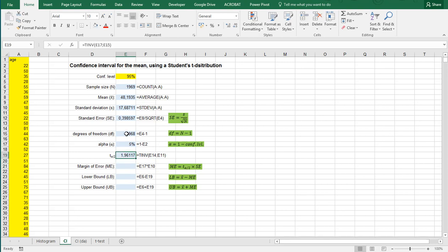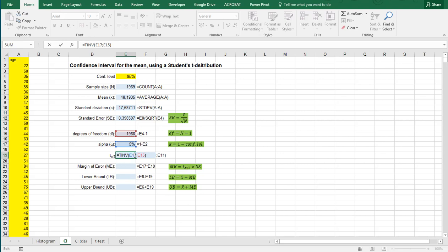This is already actually divided by 2. So take note that this is the 5% and then Excel will actually divide it by 2 to get the T alpha divided by 2.